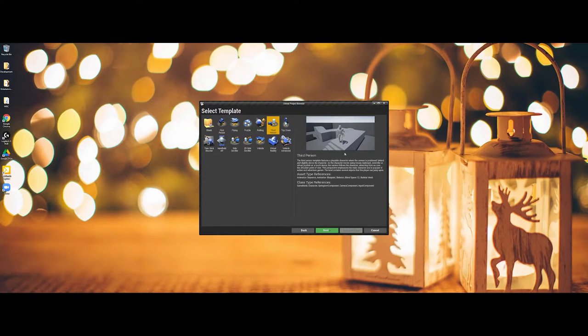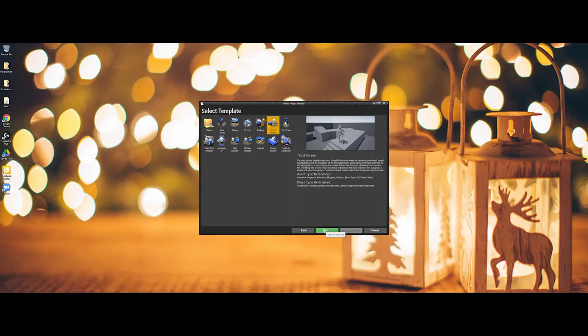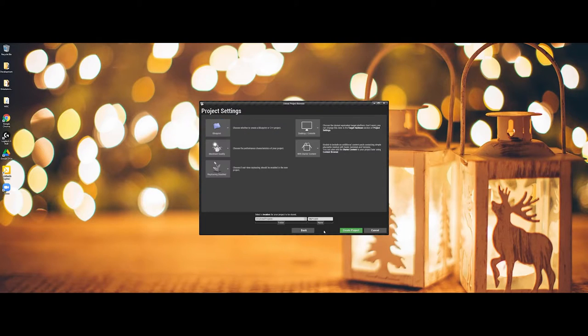So for instance I could choose a third-person project. You can see it already has all of the different elements. It already has a player character in there. It's going to have the controls already preset for you. So I'm going to go ahead and hit next.